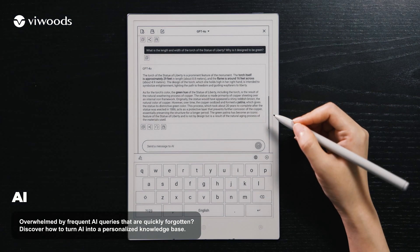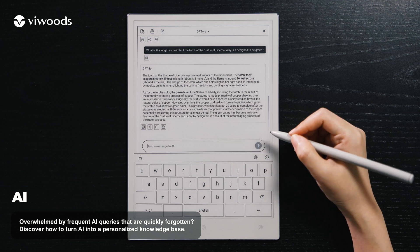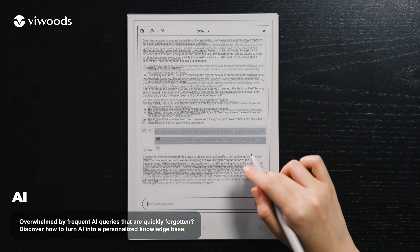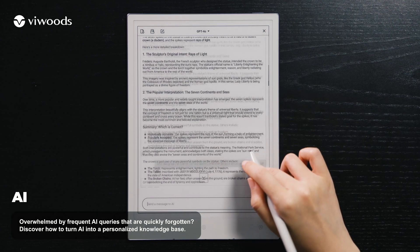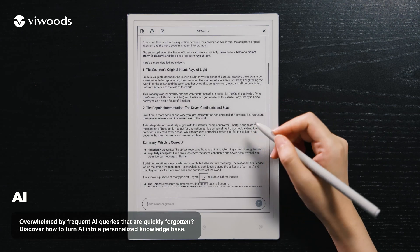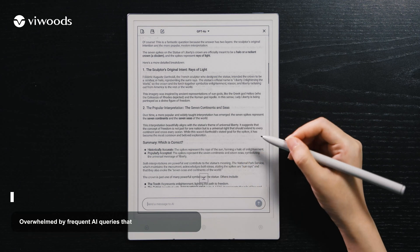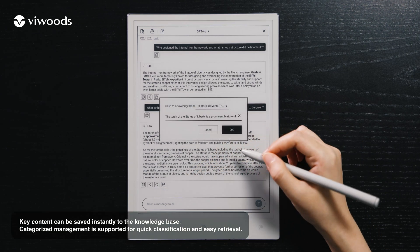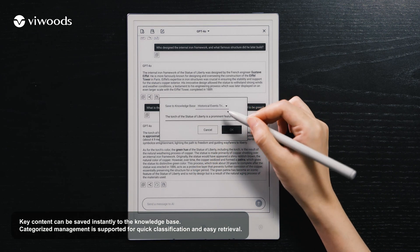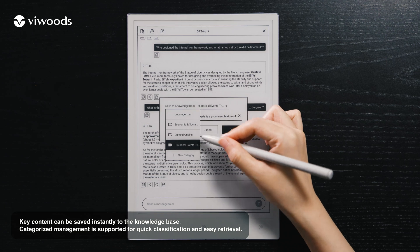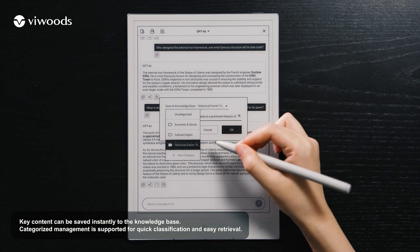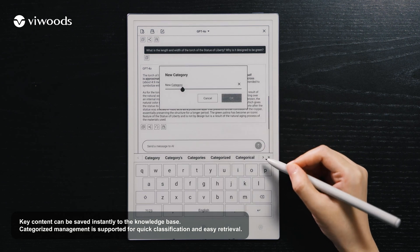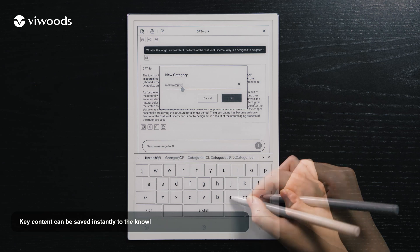Overwhelmed by frequent AI queries that are quickly forgotten? Discover how to turn AI into a personalized knowledge base. Key content can be saved instantly to the knowledge base, with categorized management supported for quick classification and easy retrieval.